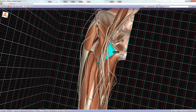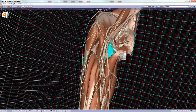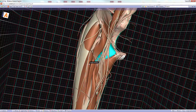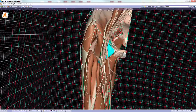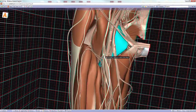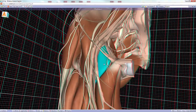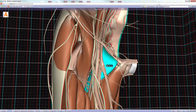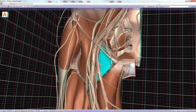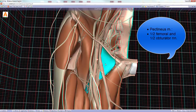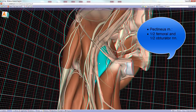Moving superiorly, there is another muscle that is interesting because it is a member of both the anterior and medial compartments of the thigh — making it a transitional muscle. True to its transitional nature, it also has two different innervations: it receives some innervation from the femoral nerve (nerve of the anterior compartment) and some from the obturator nerve (nerve of the medial compartment).